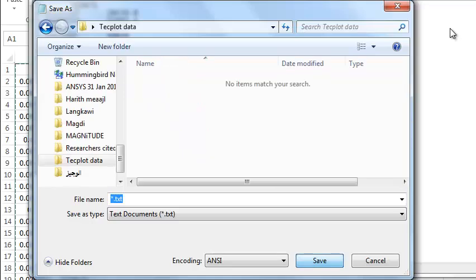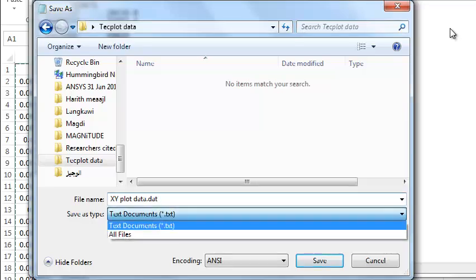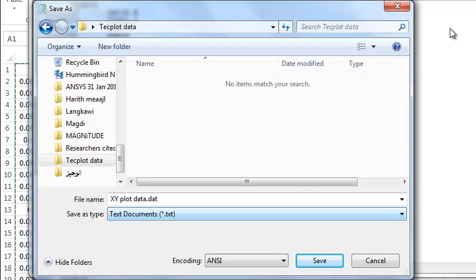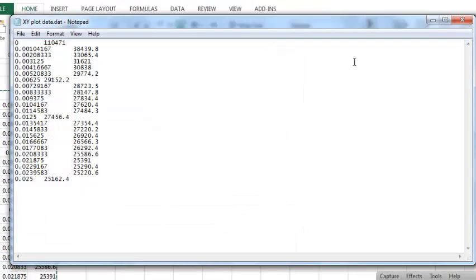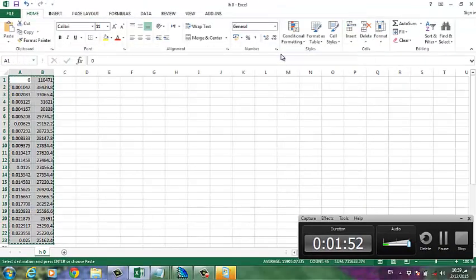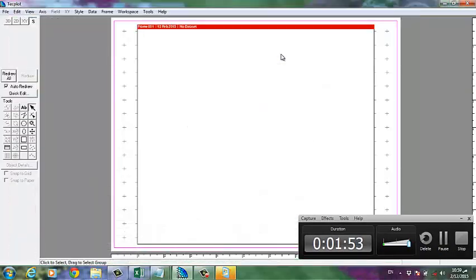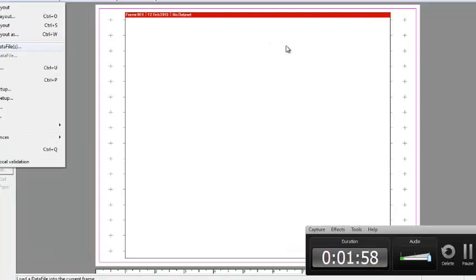Open and then it should be, for example, X-Y plot. It should be .dat, must be .dat, all right, should be .dat, mean data. Save. And then after that we can open the Tecplot and then import or load data.